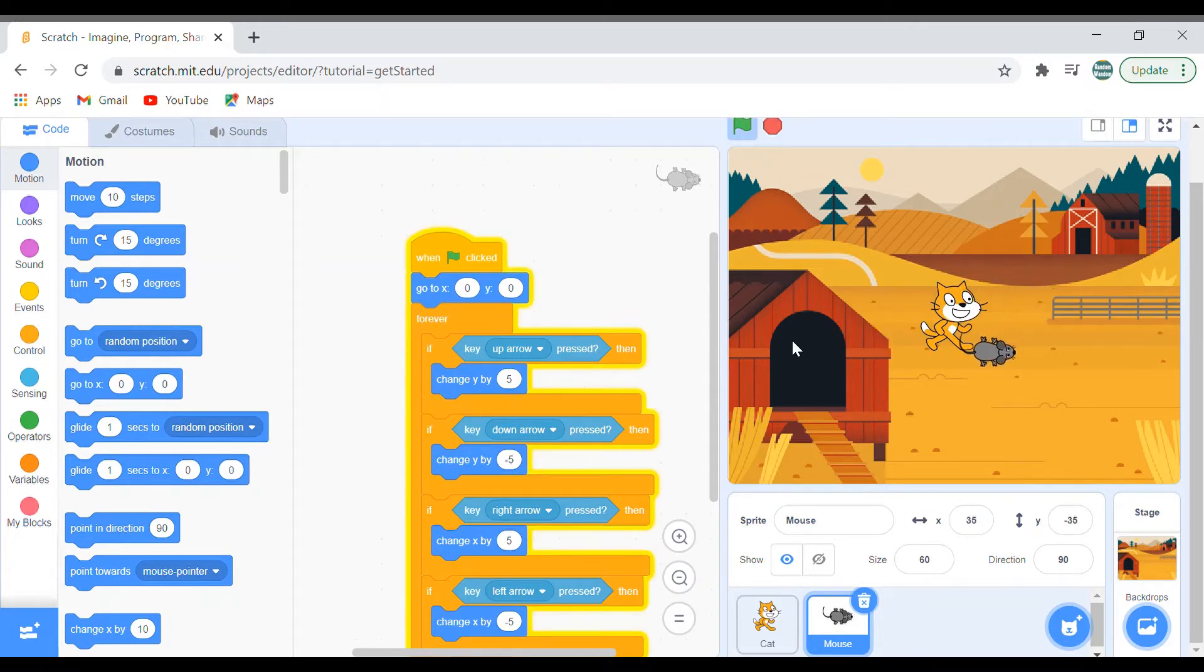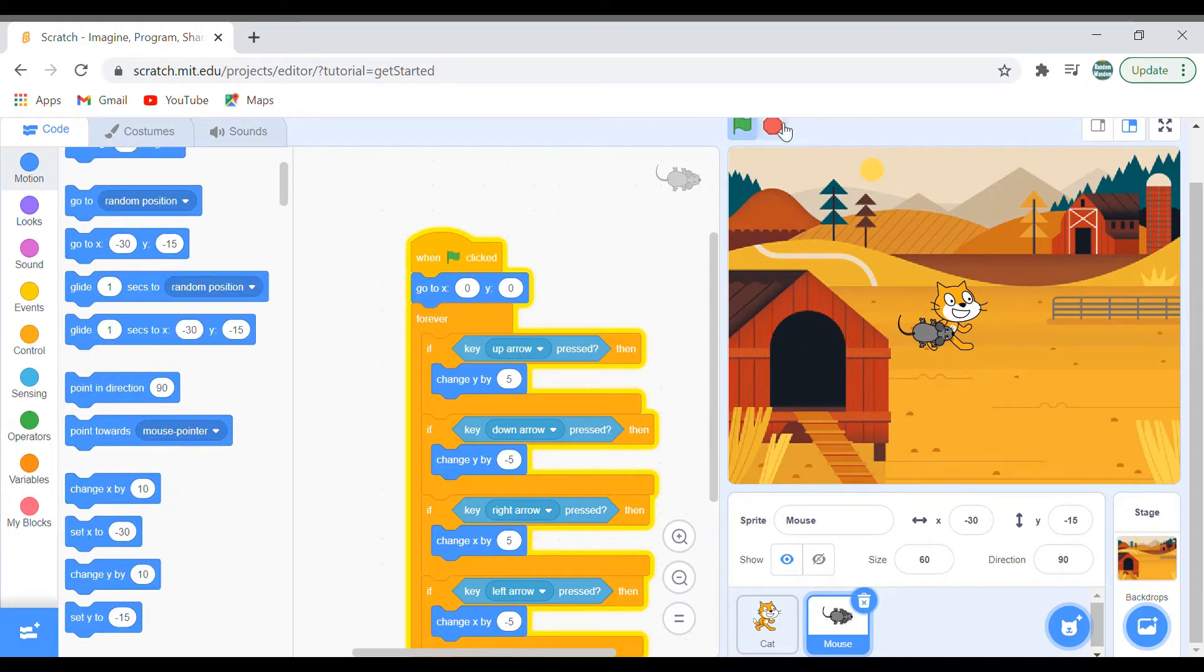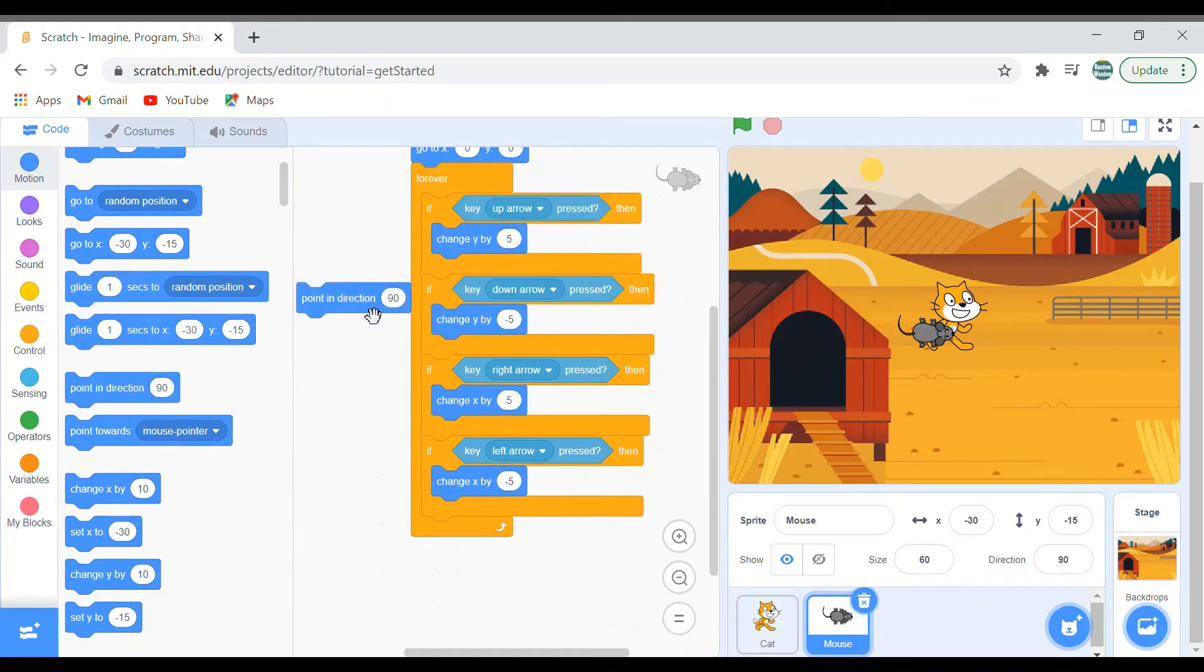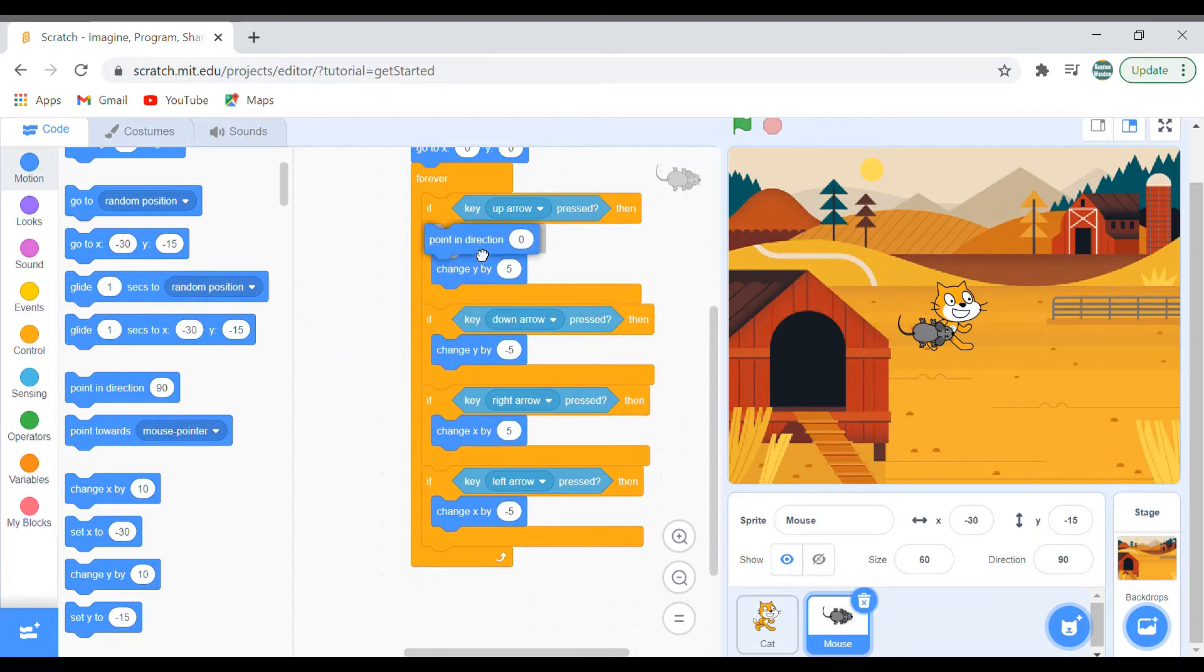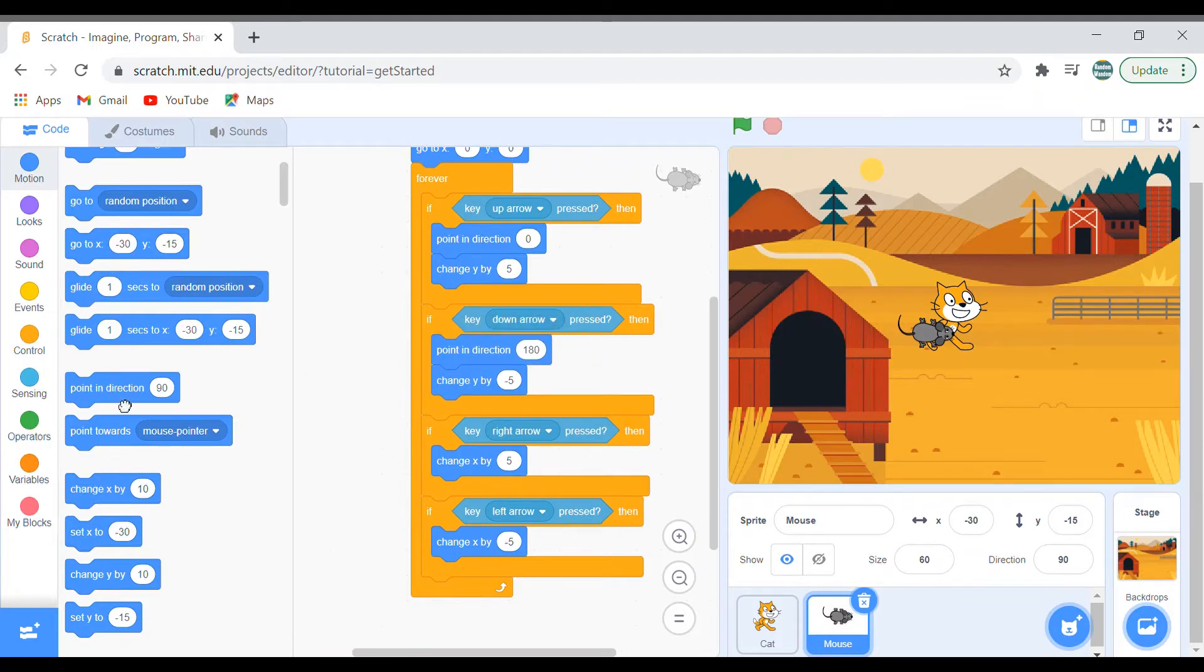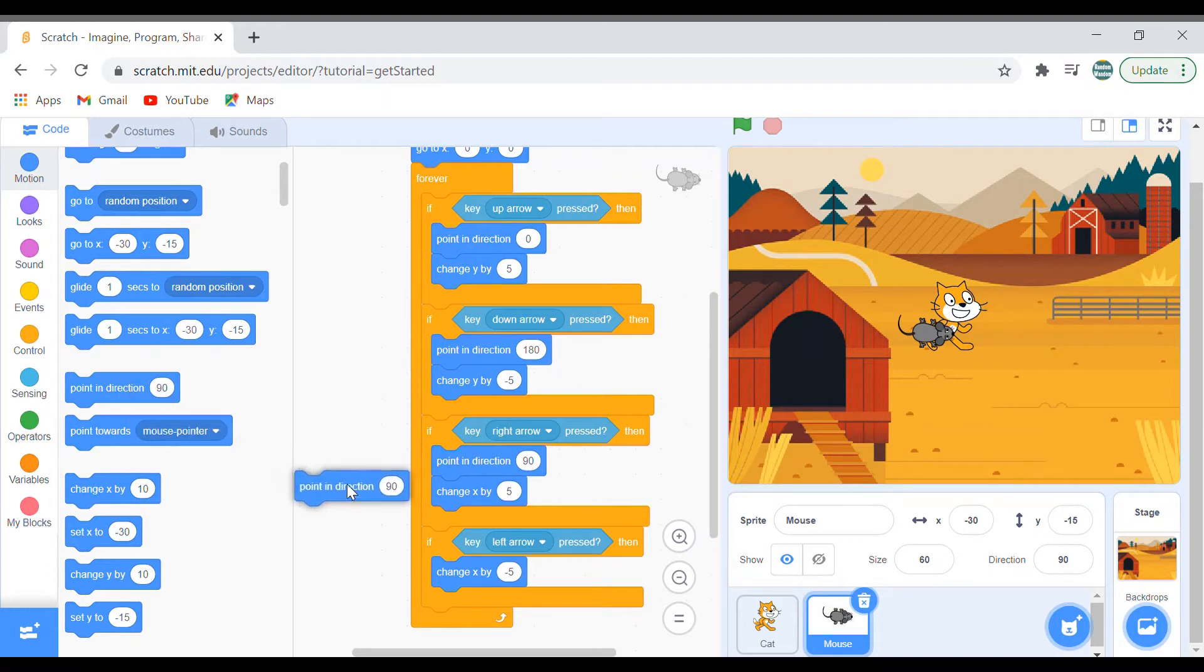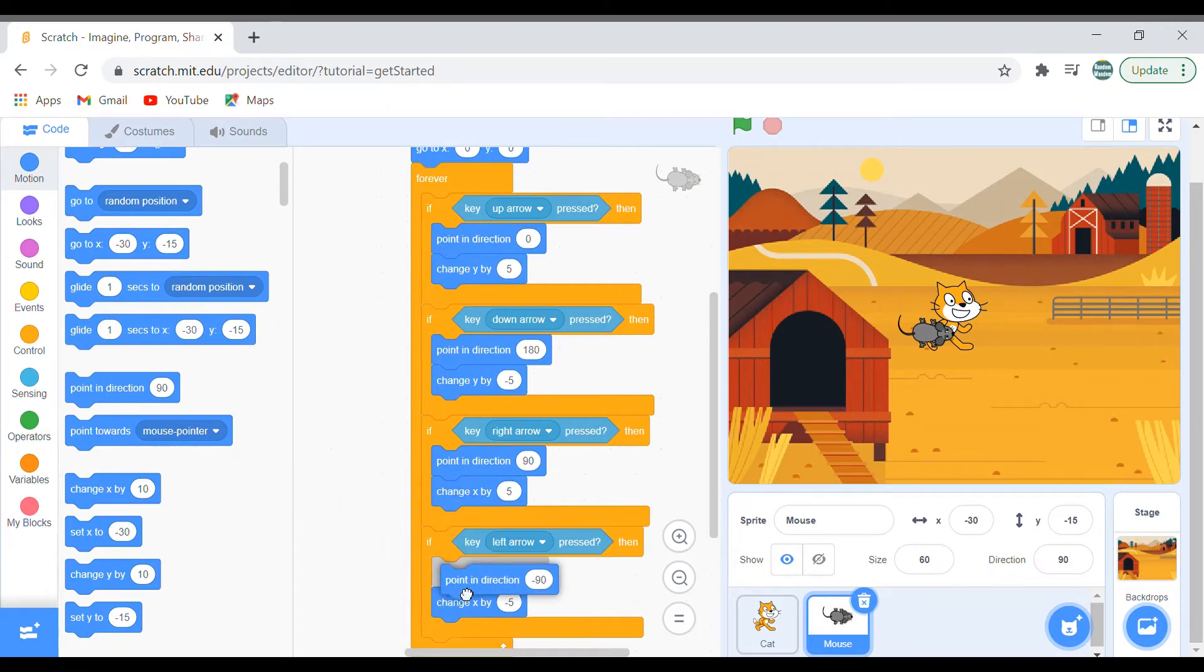But it's only pointing towards right, let's fix that. To fix that, drag the point in direction block. For up arrow you can make it as 0. Down arrow, for down arrow you have to make it as 180. And for right arrow it will be 90 itself. And for left arrow you have to make it minus 90. Let's check this out. Yeah, it works.